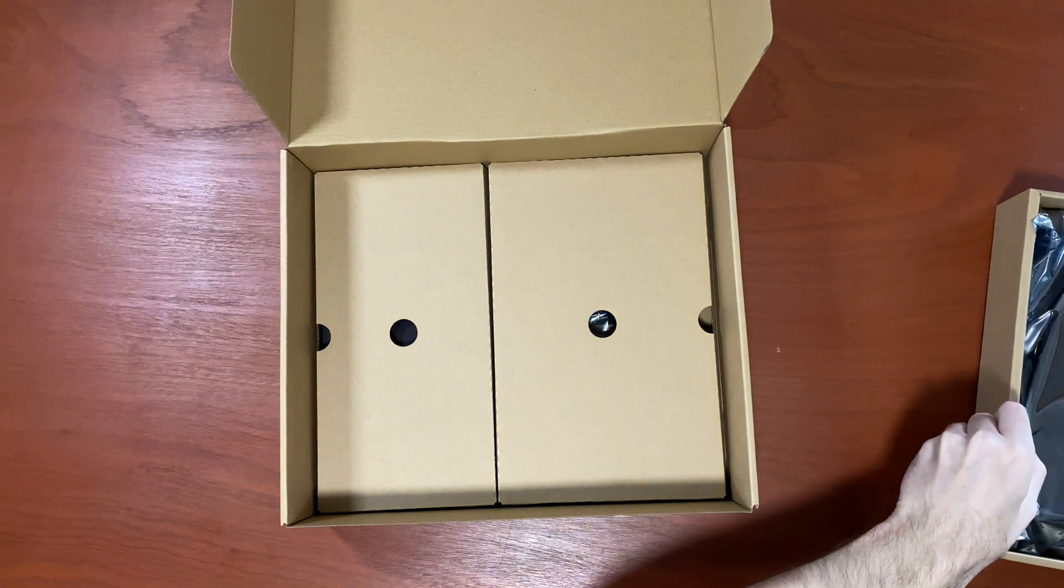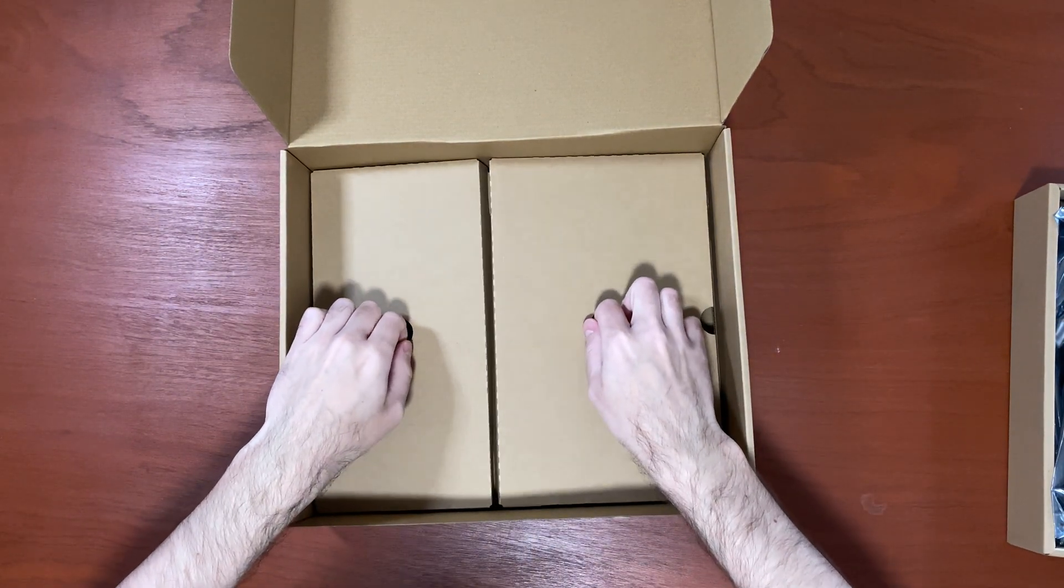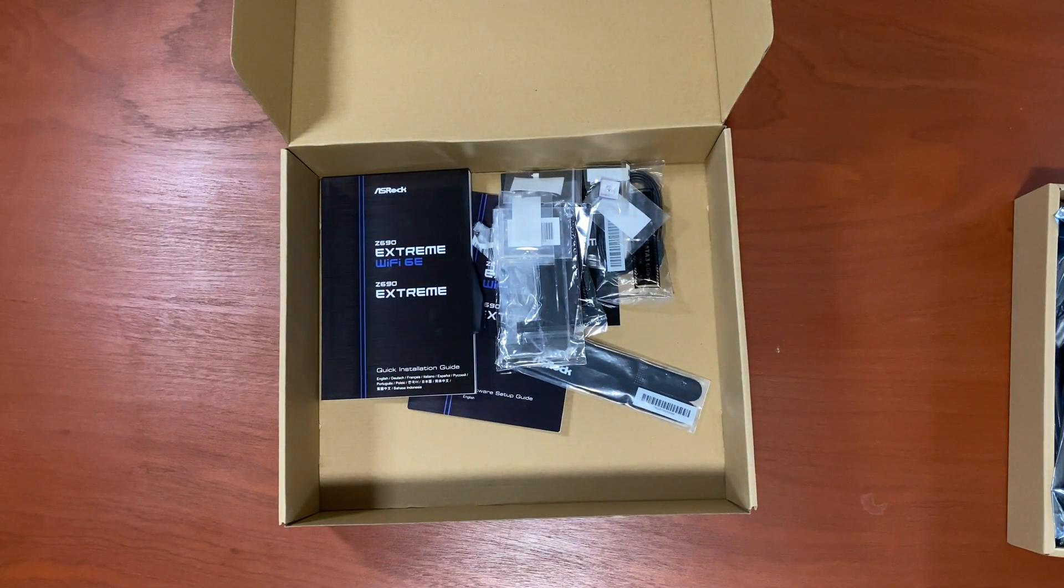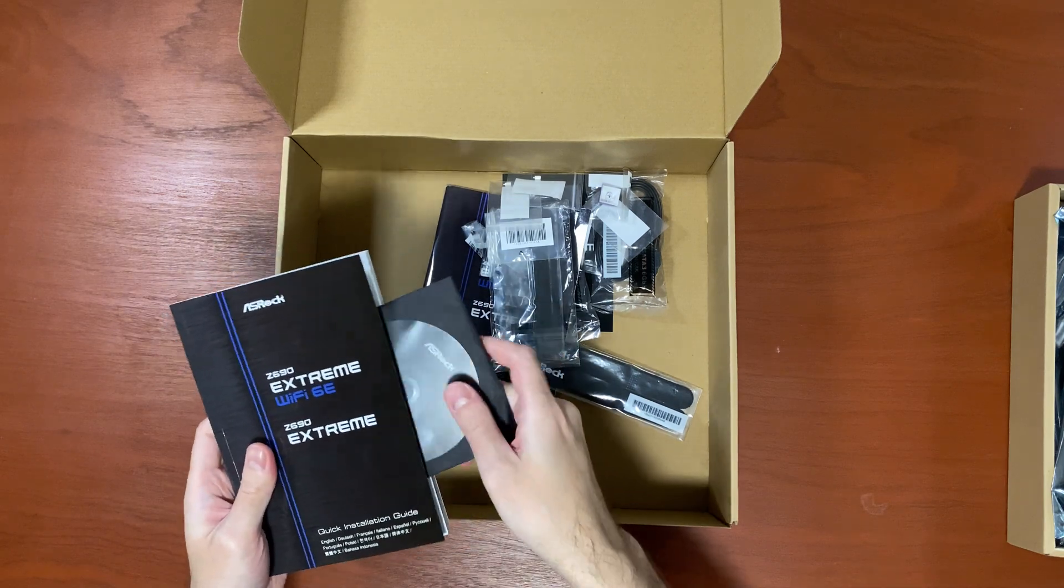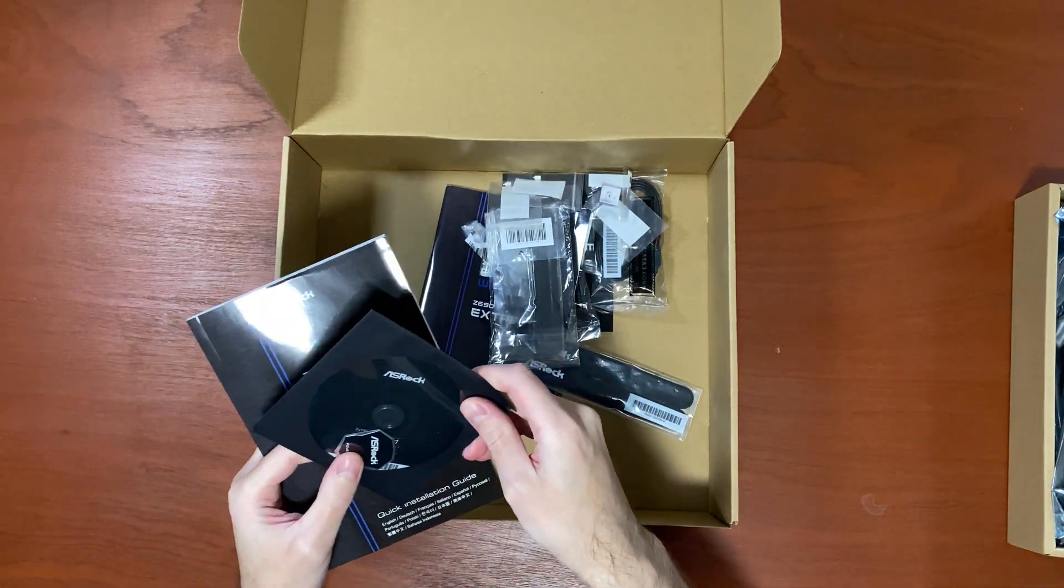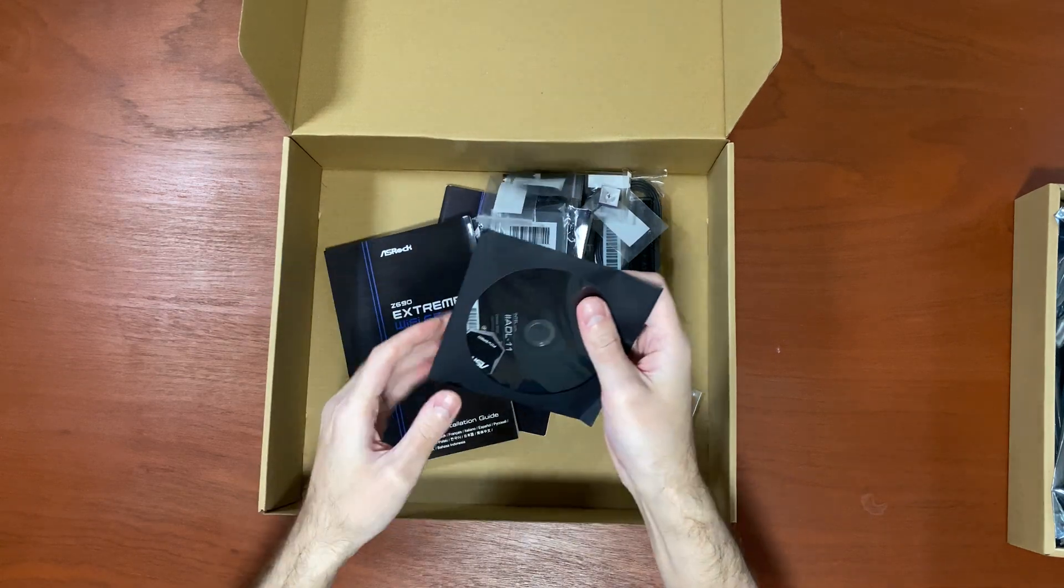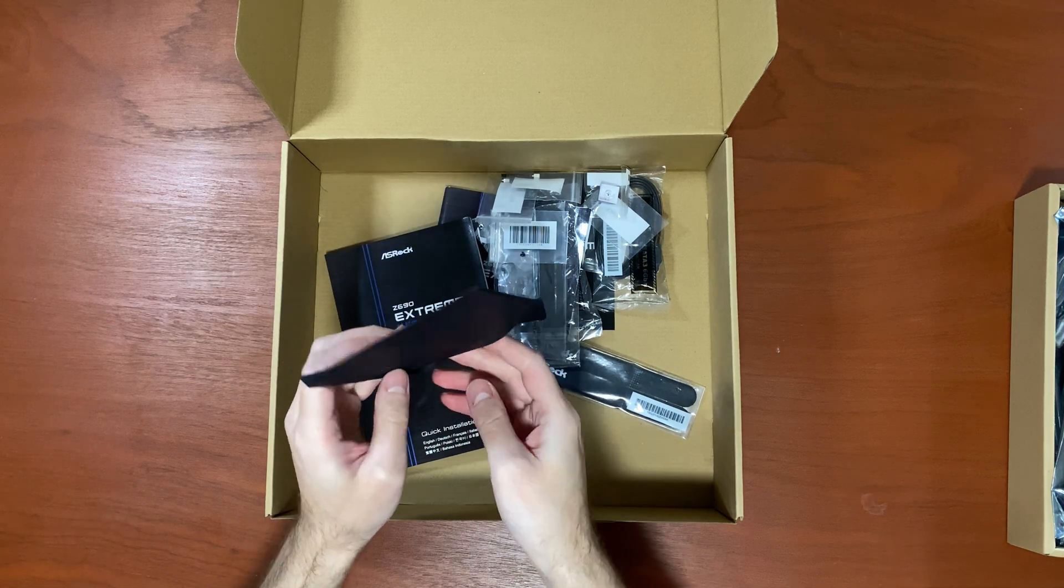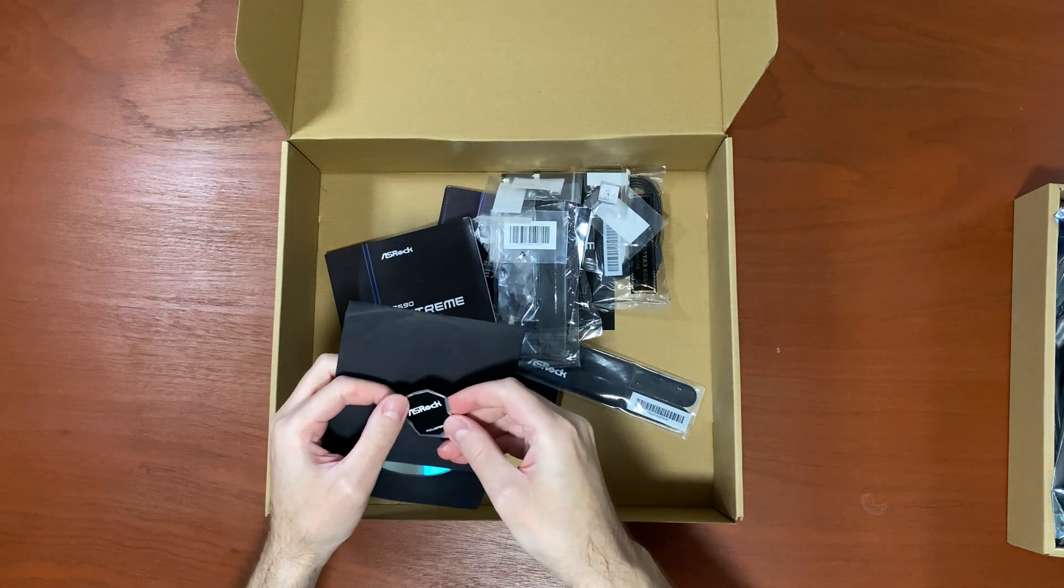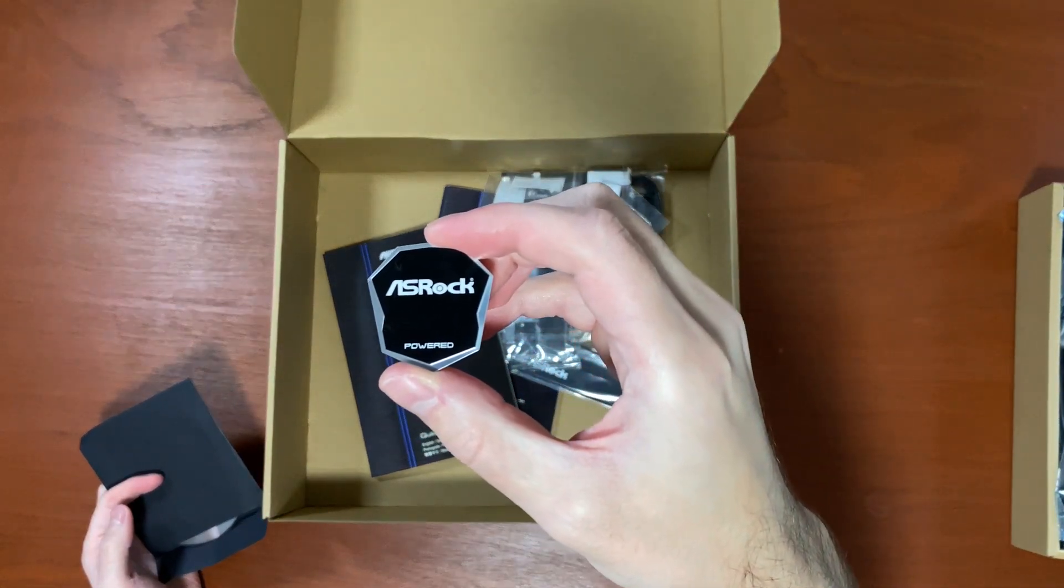Let's have a look at the accessories first. You have a disc with all the drivers and also, what's inside? There is an ASRock sticker. There we go.